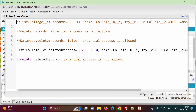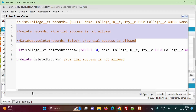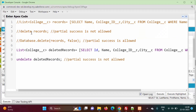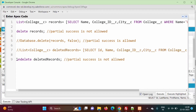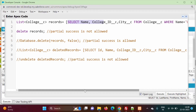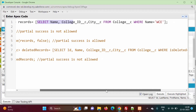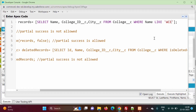I am opening the anonymous window. In the last video we have seen how to delete records. So first we will delete records which have college name starting with WC. Here we have to write a query to fetch records which start with WC. We have written a query with name WC, but we want all the records where the name starts with WC, so we will change our query to use LIKE 'WC%'.